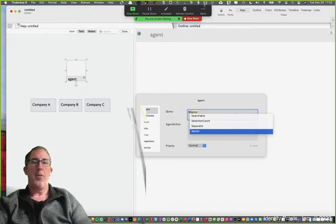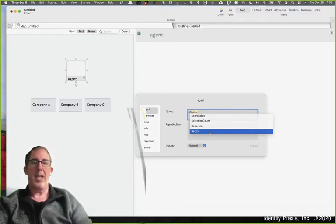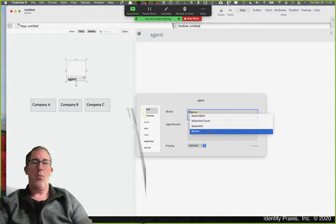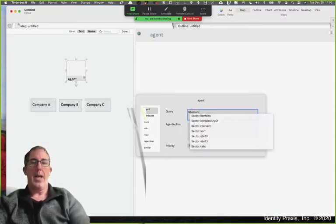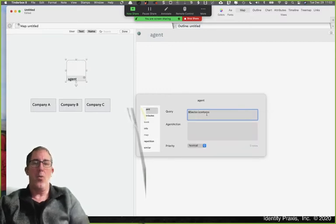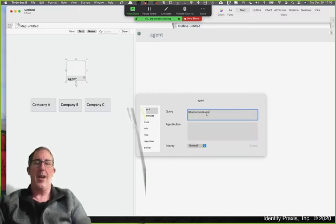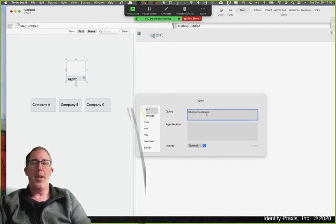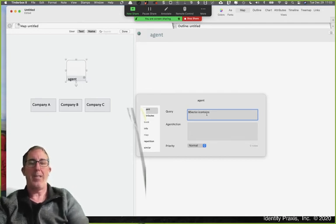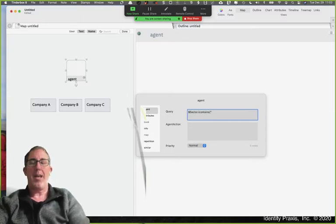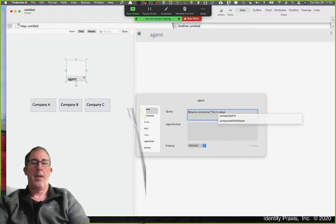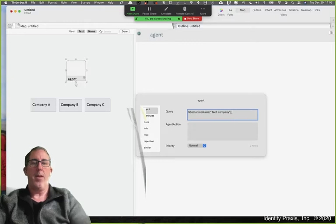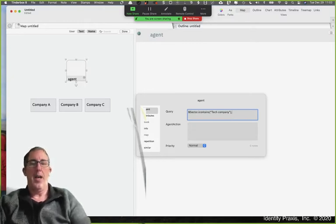And let me move this out of the way. I'm going to look under the attribute sector, I want to look for the word, icontains, and I'm going to use icontains versus contains as I don't want the pattern I'm looking for to be capitalized sensitive. So by saying icontains, it's not capital sensitive. And I want to say, find the company, find all of the companies that have tech companies as their element within their sector attribute.